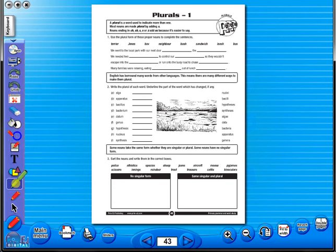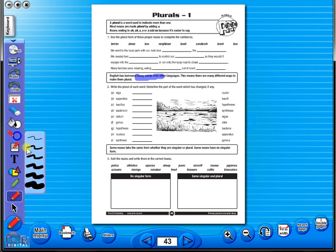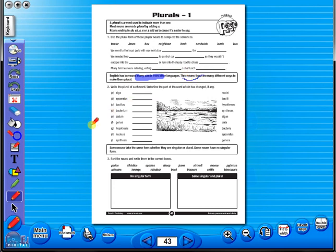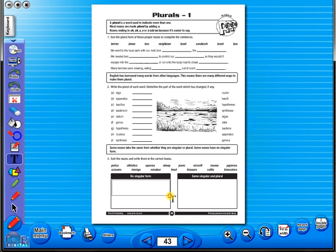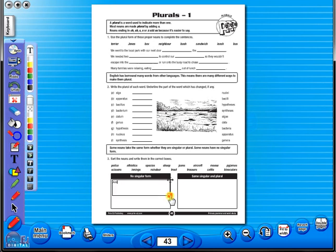Use the highlighter to highlight any part of the worksheet, or the pencil tool to underline key words. There is an undo and redo icon, so any mistakes can easily be undone, or you can use the eraser to do the same. Insert a text box to add an additional question or a hint to a worksheet for the pupils. To save your edited worksheet, just click on the save icon.